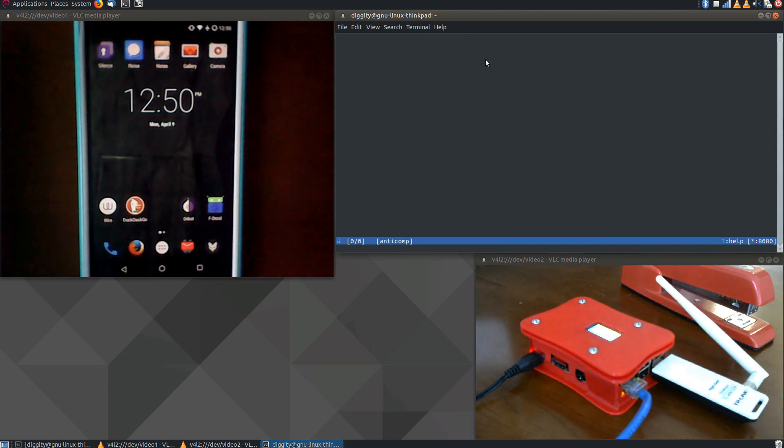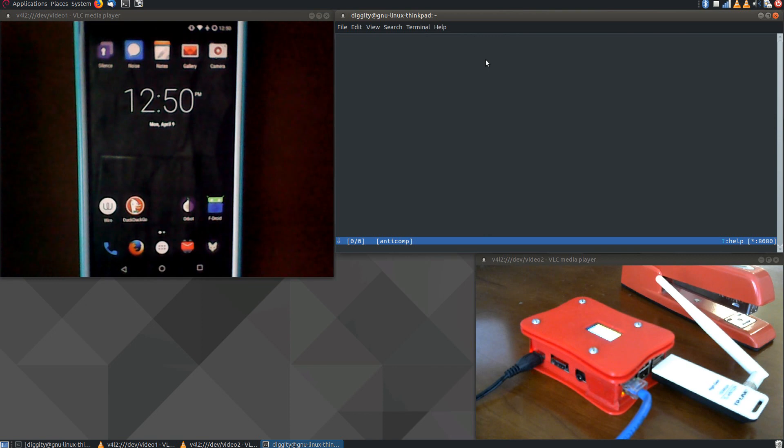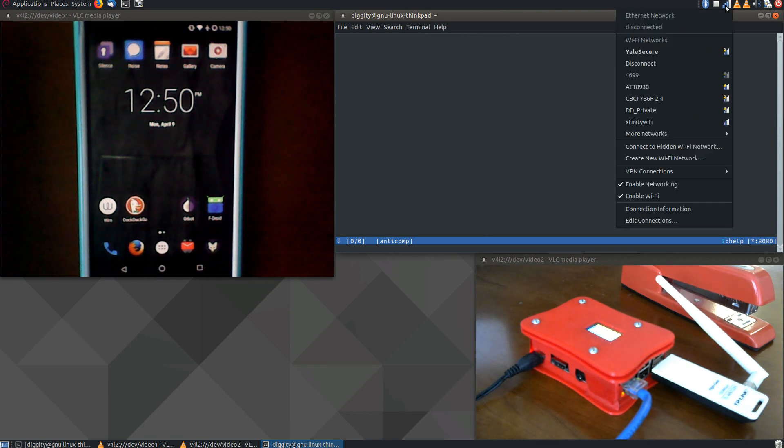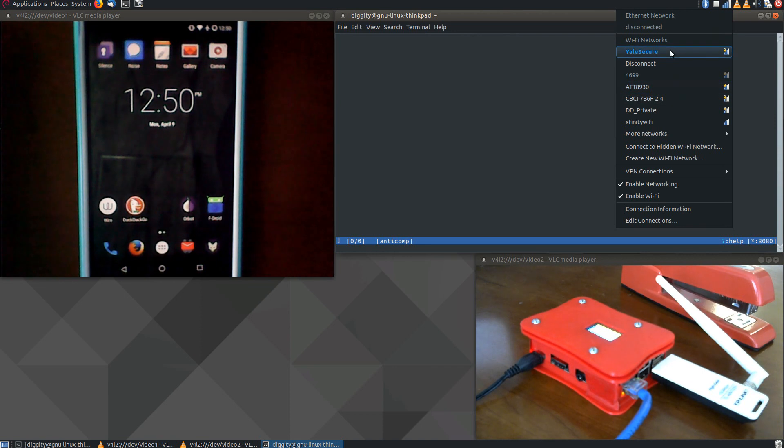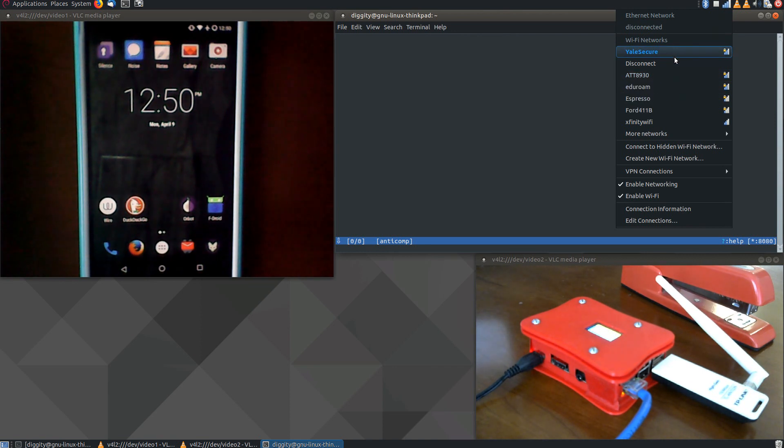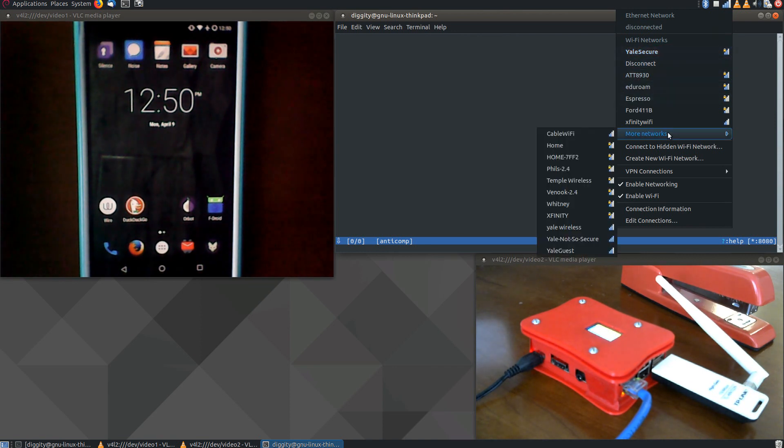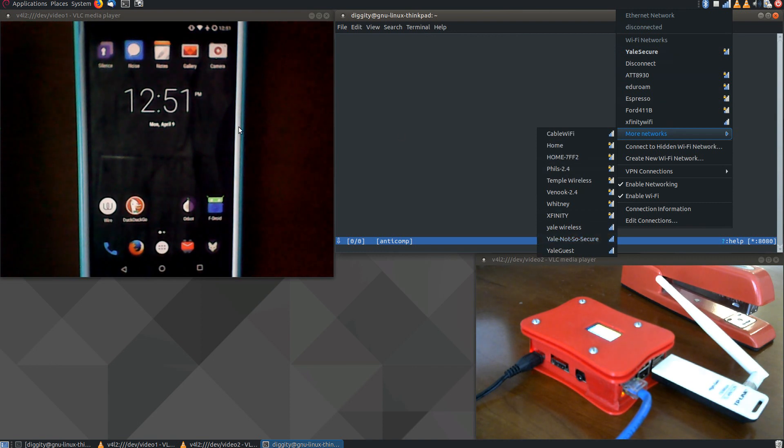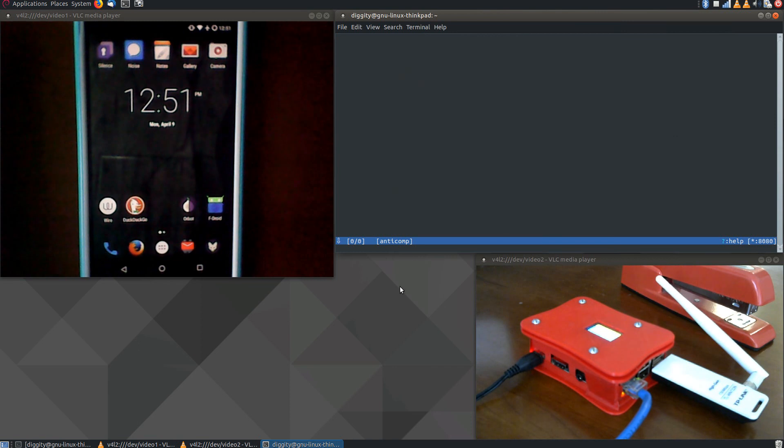Now we set up a wireless access point we called Yale Not-So-Secure, and I can actually show you that here. Here's Yale Secure, which this laptop is connected to that I'm demonstrating on. But you'll also see here Yale Not-So-Secure, which the cell phone on the upper left is connected to.